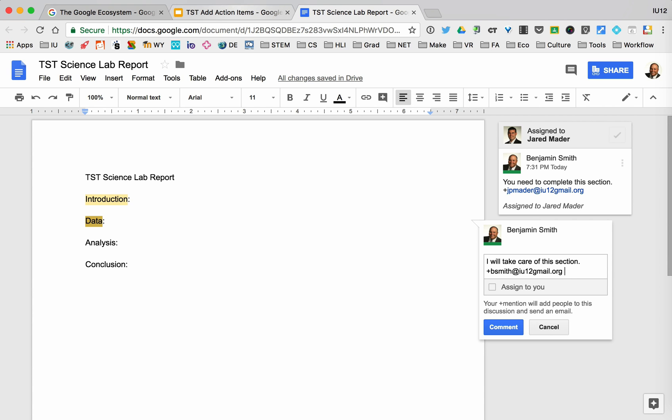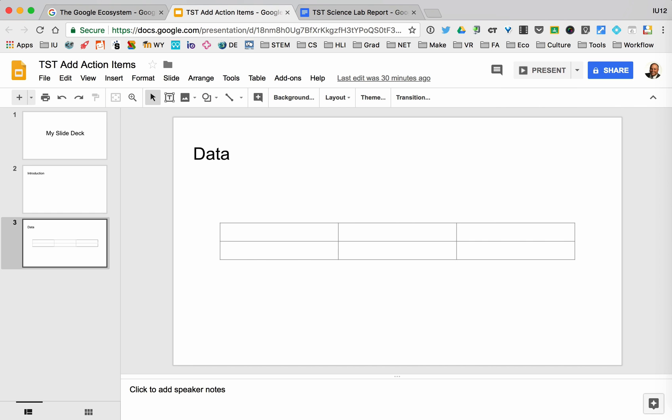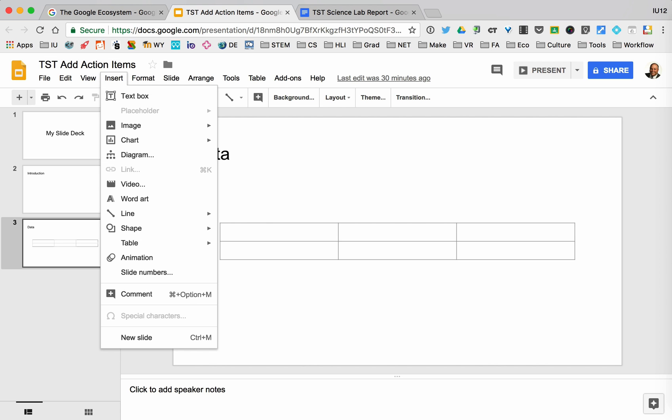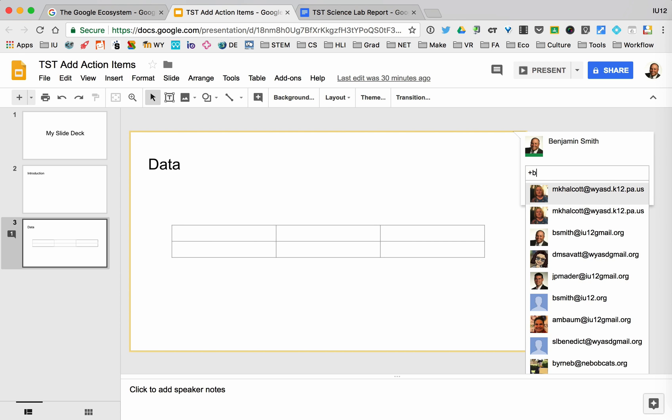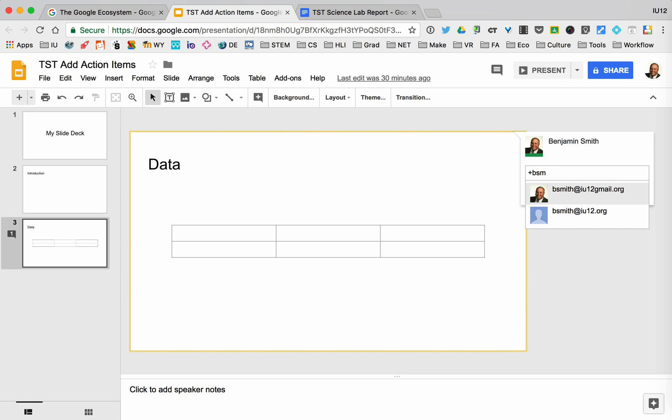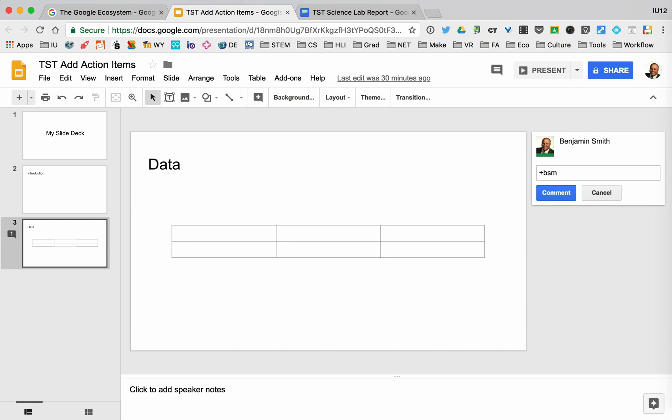If you think about another document, this will work in any type of Google document. So I could say insert and then go down to comment, and I can do the same thing and I can assign those tasks. So this will work for any Google document.